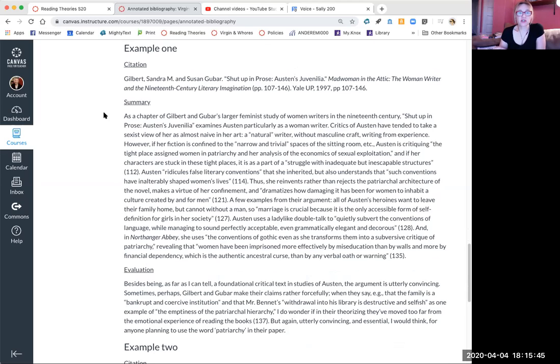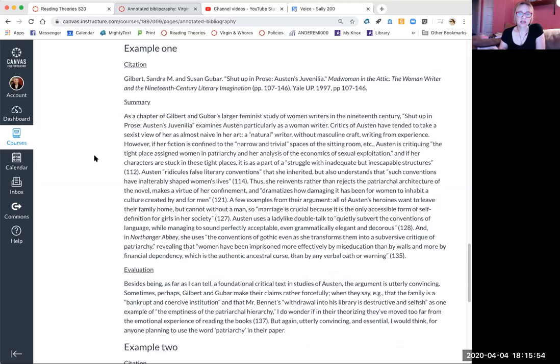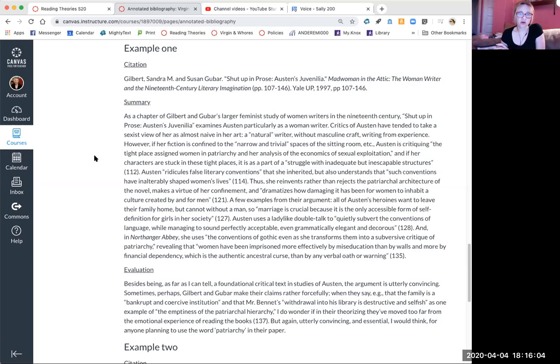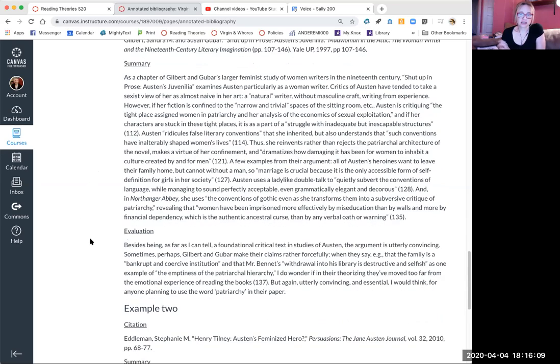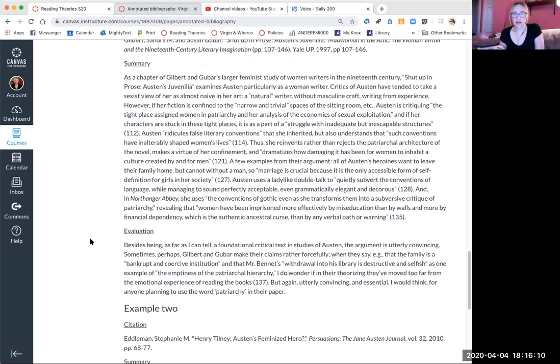So it starts out with a citation in MLA format. It gives me a summary that includes important quotations from the text. It summarizes the arguments that the text makes. It doesn't just walk through the article but it gives me examples that are maybe most important to the article's argument without just saying and then the writer does this and then the writer does this.